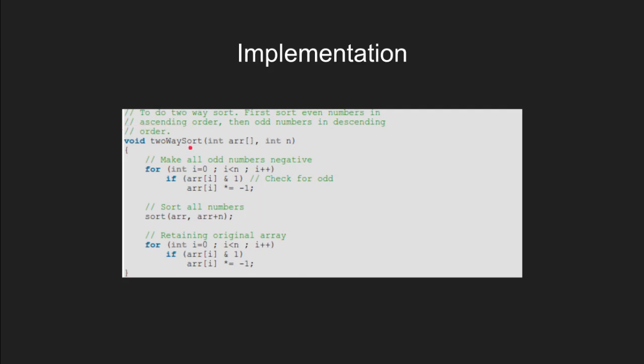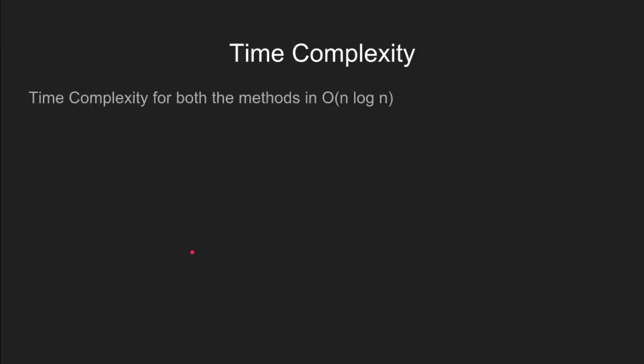The complexity for both methods is O(n log n).